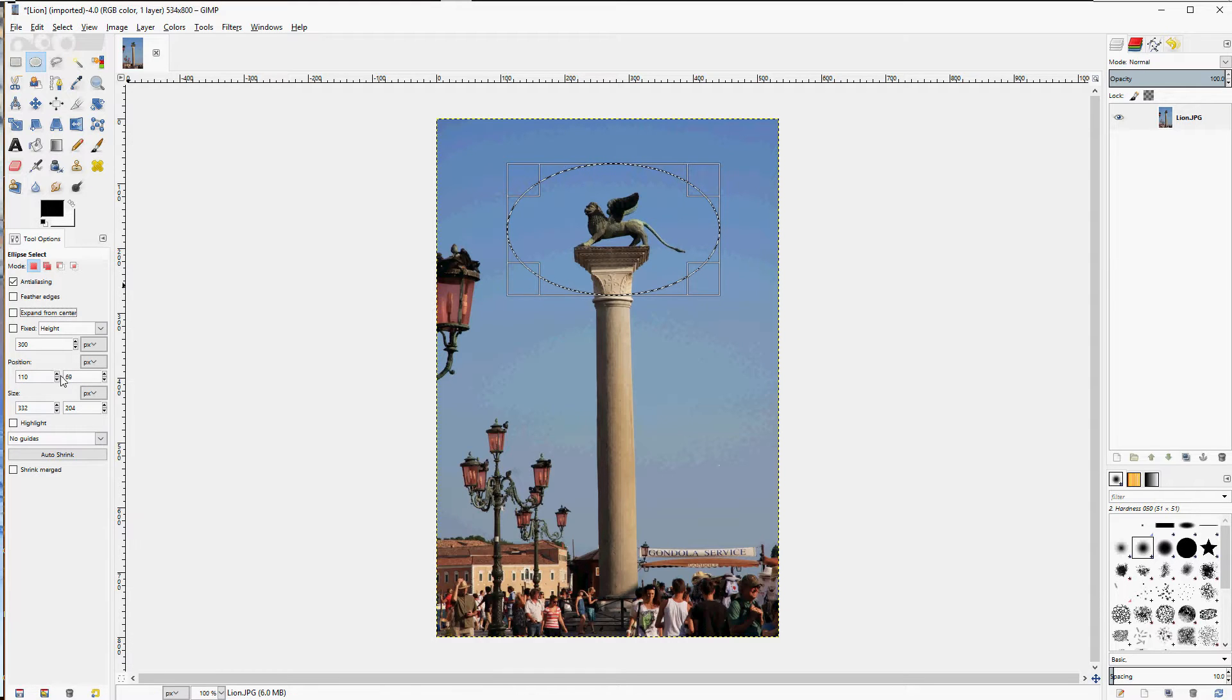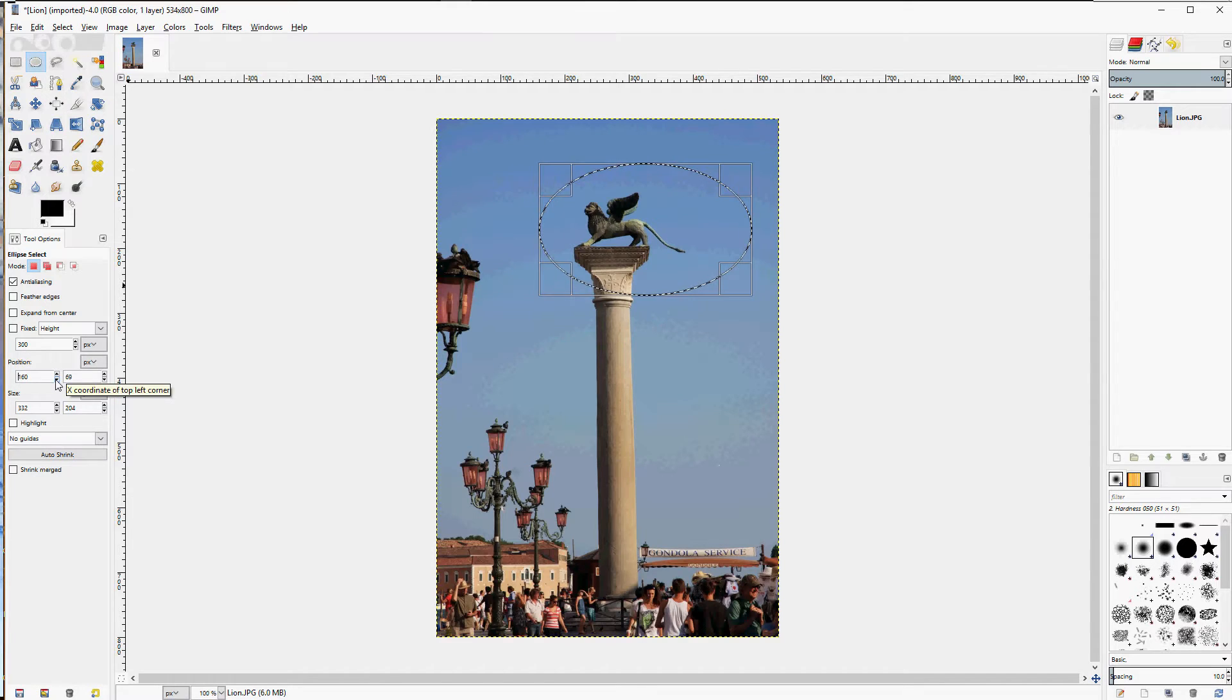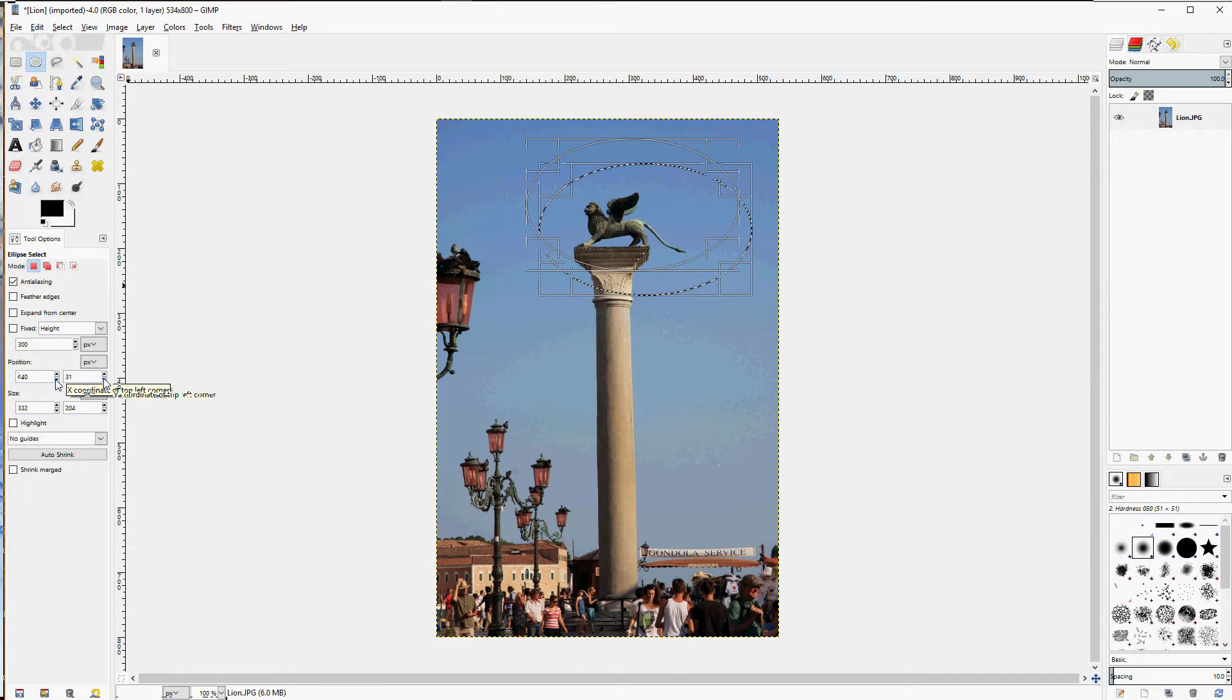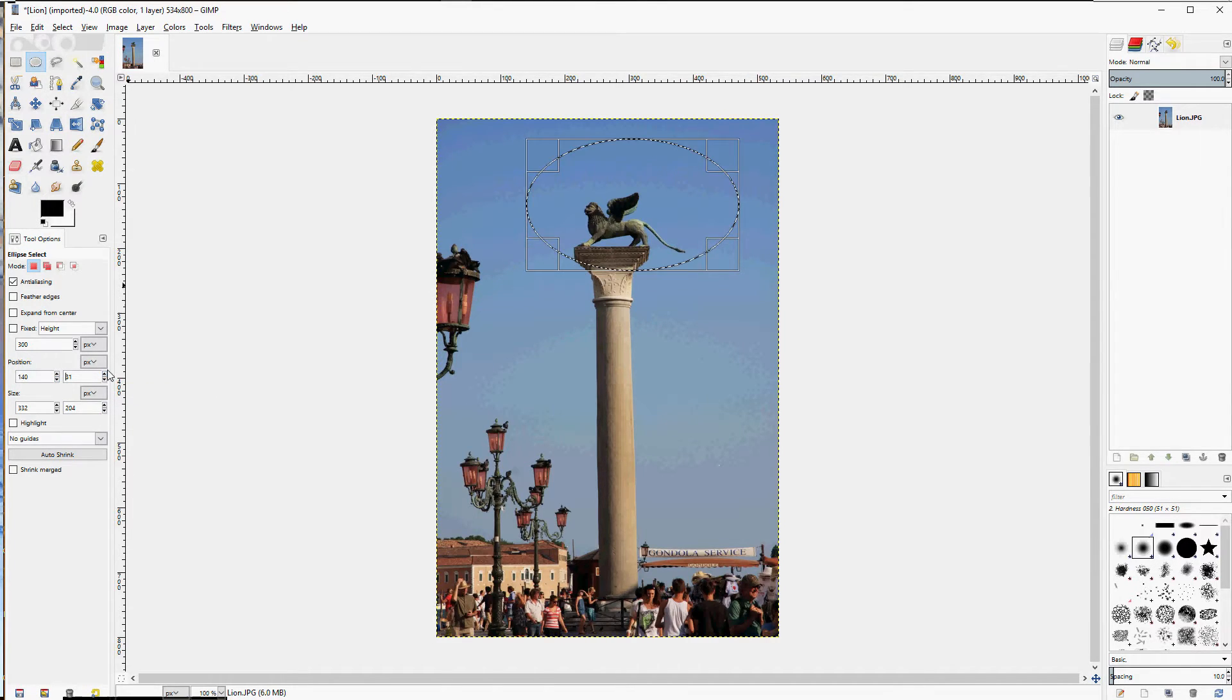You can also adjust the positioning of it. Left or right, up or down, however you would like it.